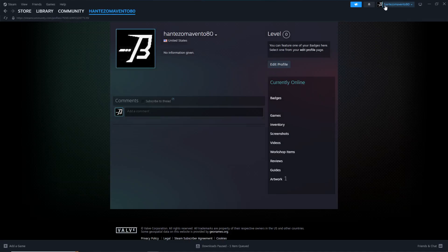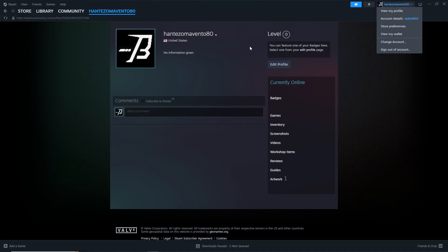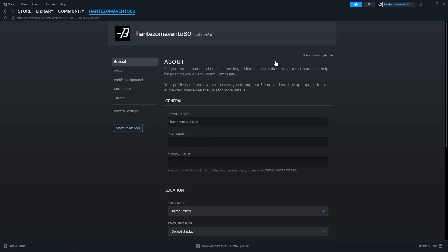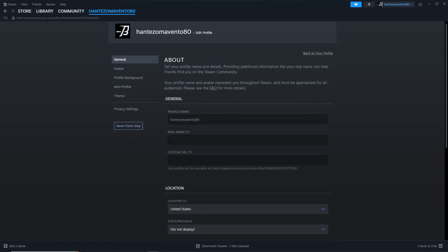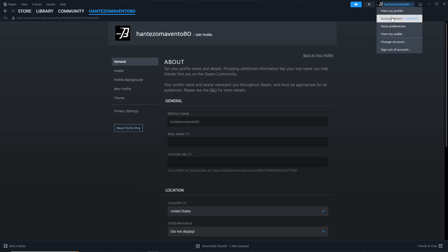After you click on 'View My Profile', in the top right corner you can click on 'Edit Profile'. Then click on 'Account Details'.